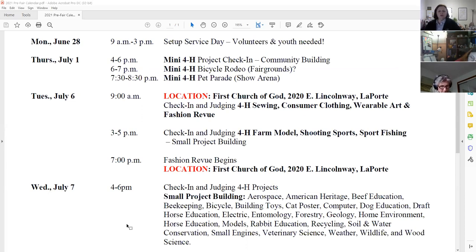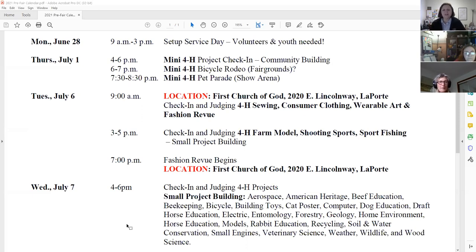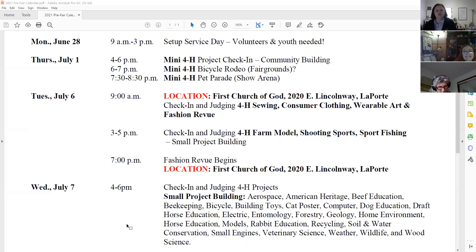In the afternoon will be farm model, shooting sports, and sports fishing — they will be by themselves in that building. A lot of times they were included in the large check-in day, which is Wednesday, and we're hoping to give everybody a little more space. So checking in on Tuesday the 6th from 3 to 5.